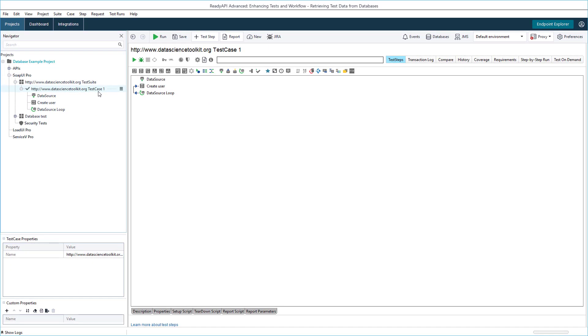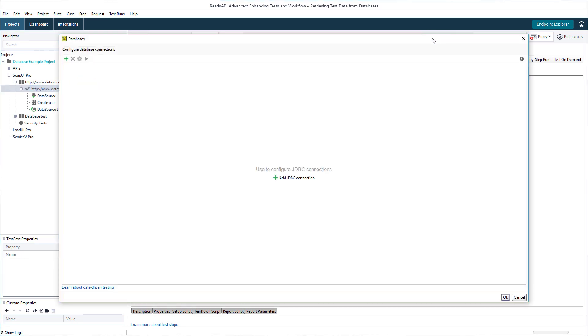Let's create a database connection using the database connection manager. Connections created here can be used in multiple test steps or virtual service data sources in a project. You can use environments to change the configuration of a connection.